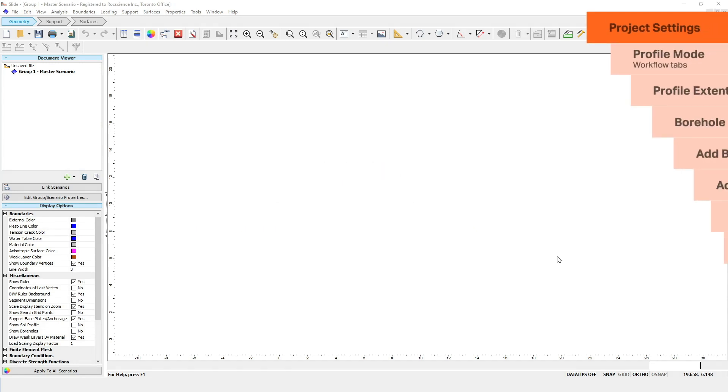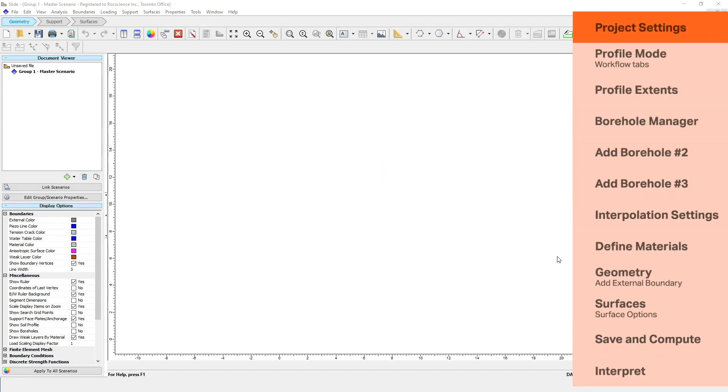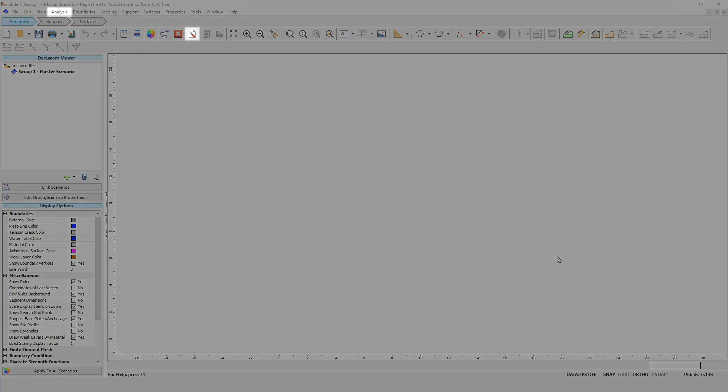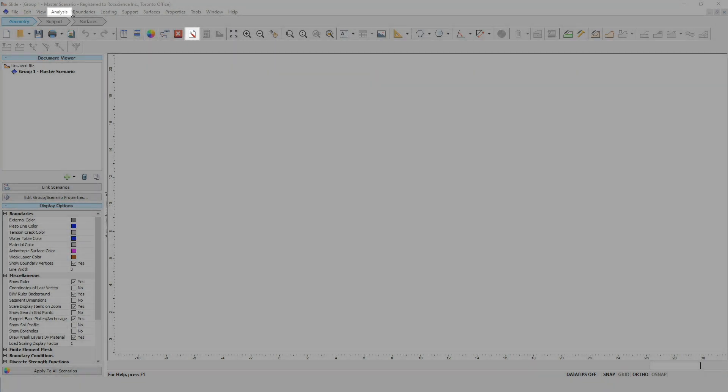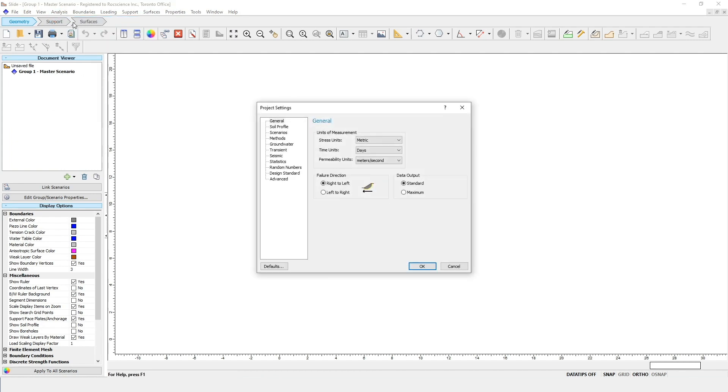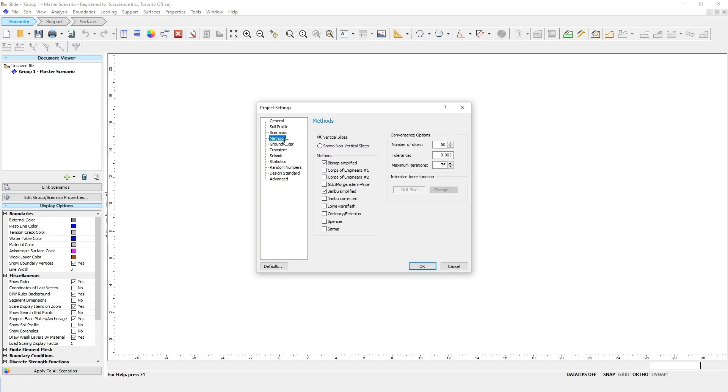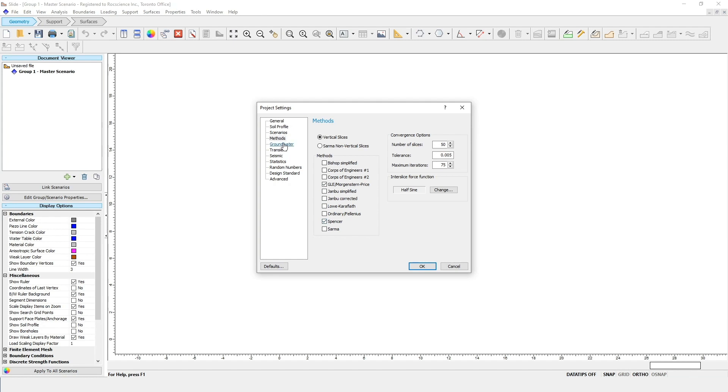We'll begin the tutorial by turning on the soil profile option. This is done where we start all Slide 2 models in your project settings. You can access your project settings by clicking on the icon in the toolbar or going to the analysis menu. Click on the soil profile tab on the left side of the dialog and then select the use soil profile option. Now go to the methods tab to select which analysis method to use for this model. For this example we'll use Spencer and GLE. If you go to the scenarios tab you should see by default that multiple scenarios is selected. This is the multi-scenario modeling feature we mentioned before. Just make a note of this as we'll be exploring this option later in the tutorial. Now go ahead and click OK and close the dialog.